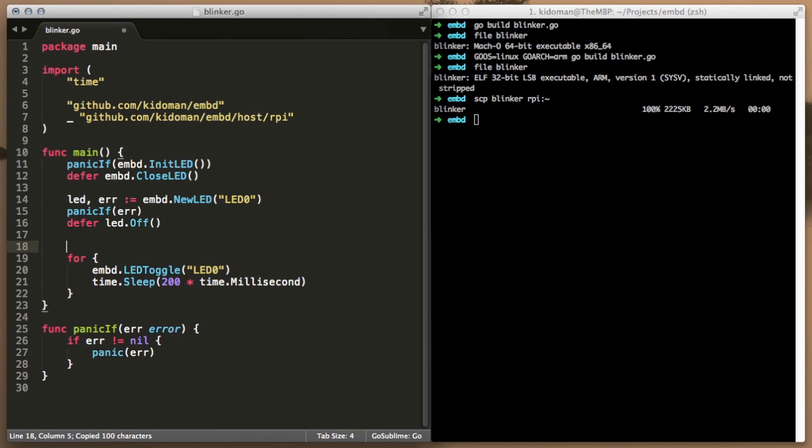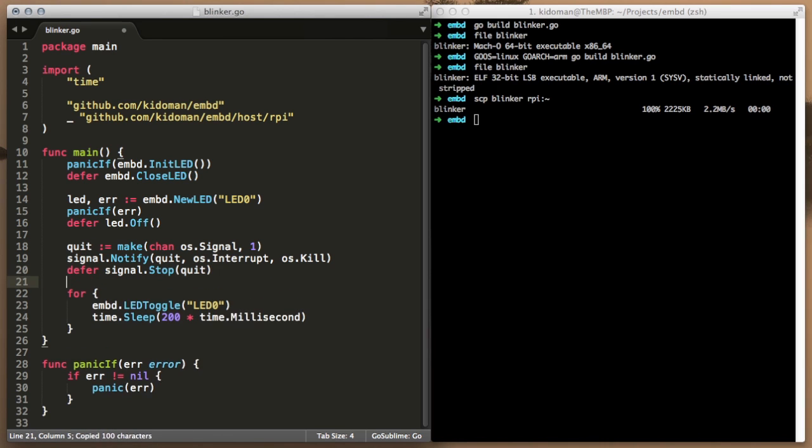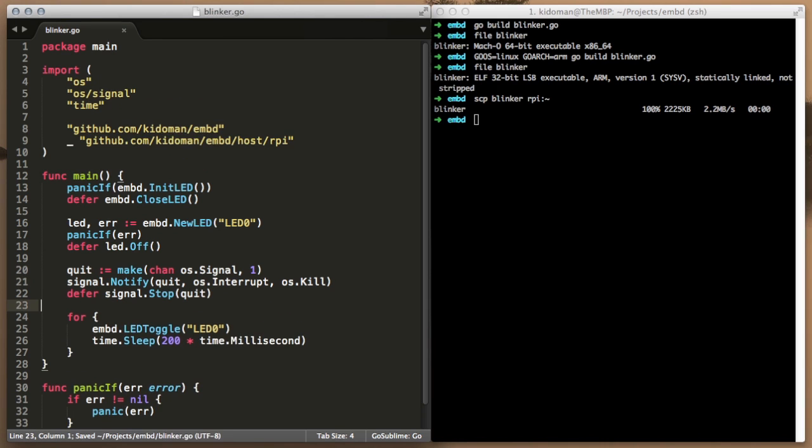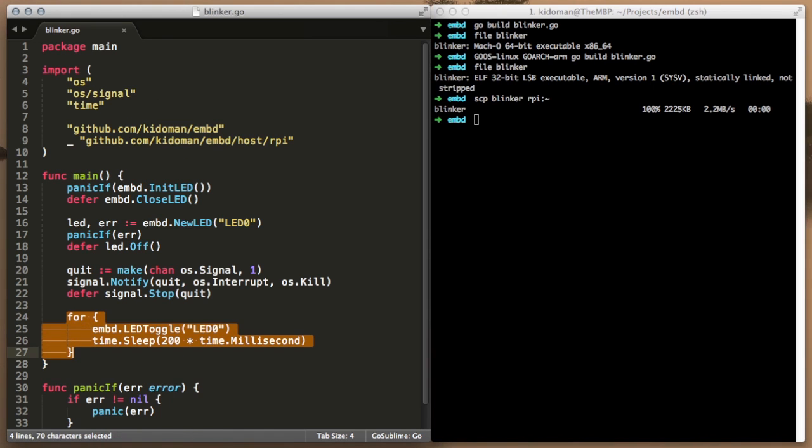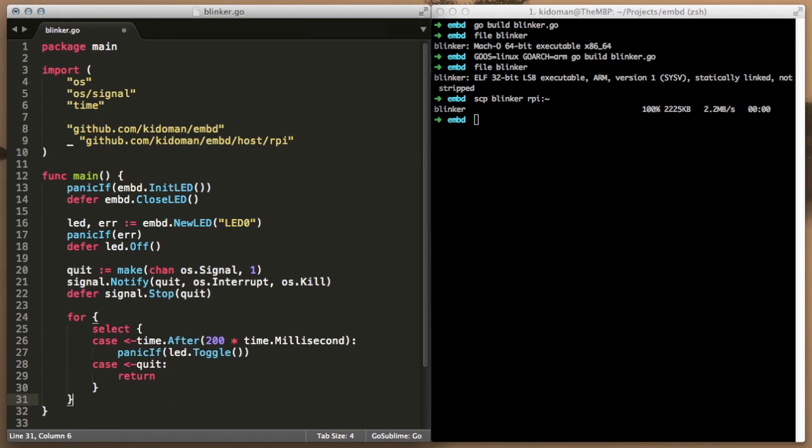We will use a feature in Golang which allows you to defer execution of certain statements until clean up time. Golang guarantees that they execute in the appropriate order, so that there are no surprises. We will thus ask the LED to turn off and the LED subsystem to close cleanly before calling it a day.